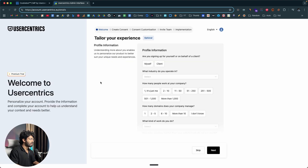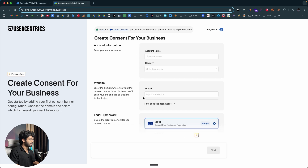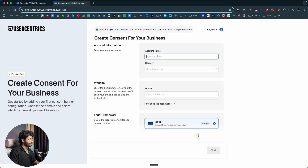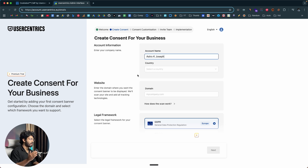After you create an account, you will be taken to this onboarding flow where the platform will ask you a couple of questions. You can go ahead and fill them or skip if needed — I'll click on skip. Next up, it is asking us to enter the details of our business. First it asks for account information and the account name. You need to enter your company name and all other details, and select a country — I'll select India.